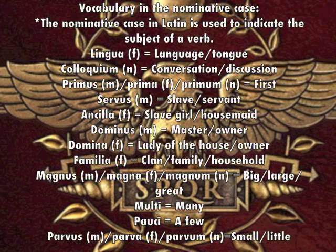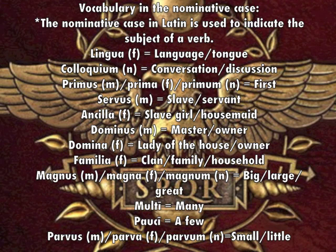Vocabulary in the nominative case used in the dialogue. The nominative case in Latin is used to indicate the subject of a verb.